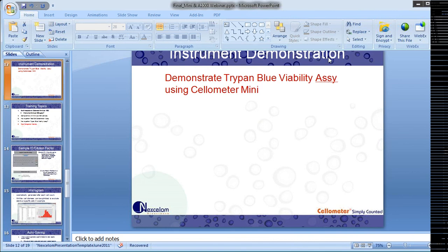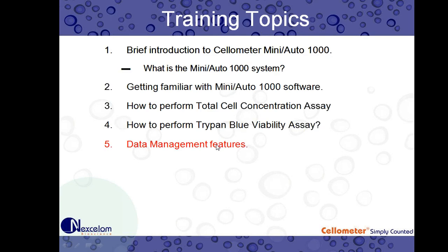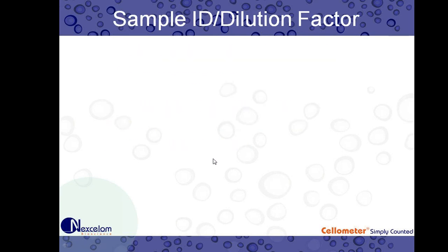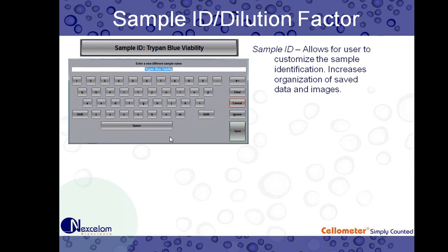So let's go over some of the data management options we have available on our Auto 1000 and Mini. So I went over the sample ID and dilution factor. The sample ID, it allows for users to customize the sample identification. This increases the organization of saved data and images. So when you go back and look at your USB drive or your network drive where all your data and images are saved, it allows you to easily recall what cell sample you may have counted. You can enter in a dilution factor. You can enter in, you know, custom...